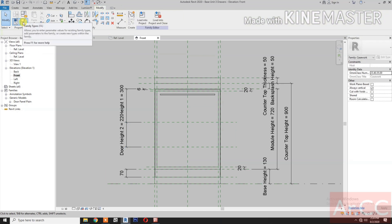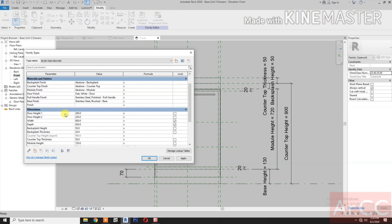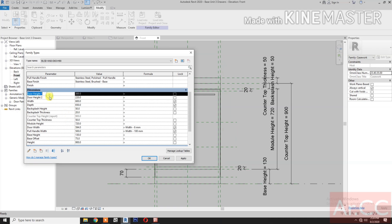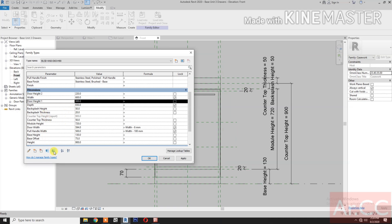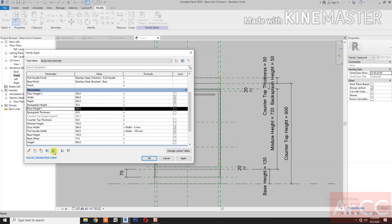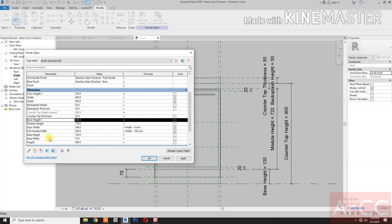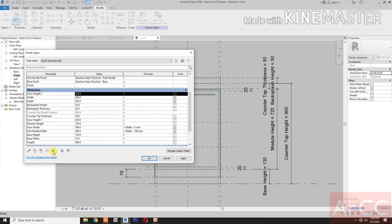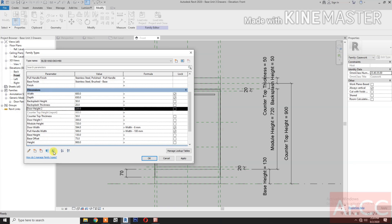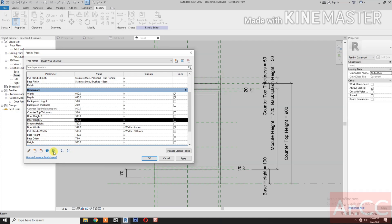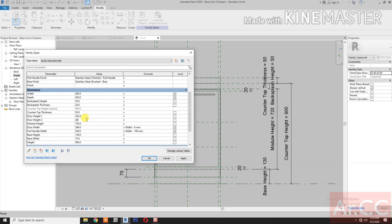Go to Family Types. Move the Door Height parameter below the Counter Top Thickness. Change the value of Door Height 1 to 226. Set Door Height 2 equal to Door Height 2, and apply.